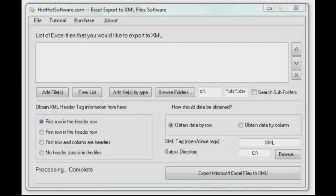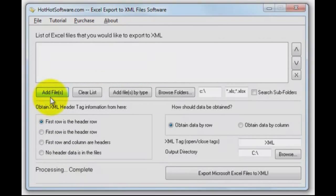Hi there and welcome back to HotHotSoftware.com. This is a very powerful application. Have you ever had a need to export an Excel spreadsheet into an XML file? You're going to do something with it on the web or you need to export it in that format for another purpose. It's very easy to do it with this and it's very powerful and flexible.